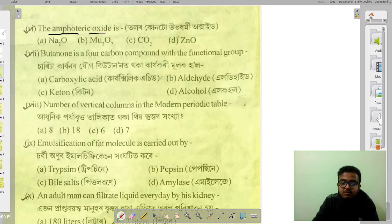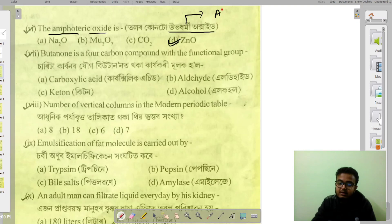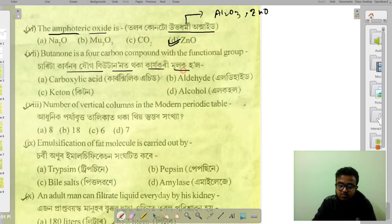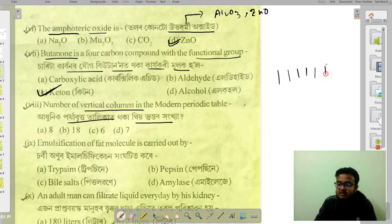Metal oxides are basic oxides — they react with acids. Examples include zinc oxide, copper oxide, and aluminum oxide. The hydroxyl group (–OH) is the functional group in butanol, and Earth is a particle column.